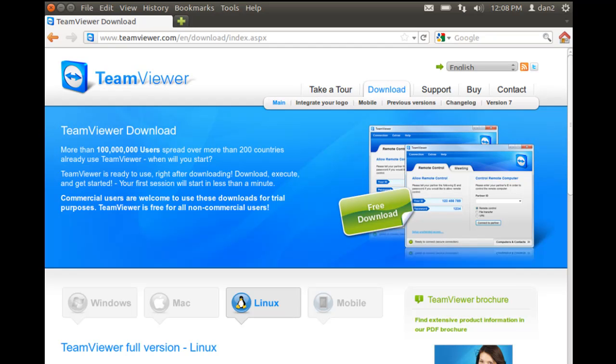Another remote desktop program that you can use in Linux is TeamViewer. I've never used it before but let's give it a shot.